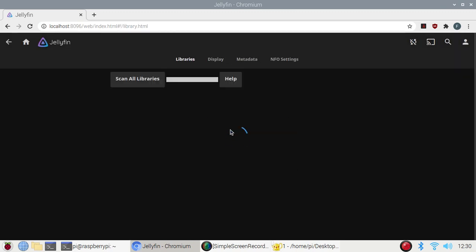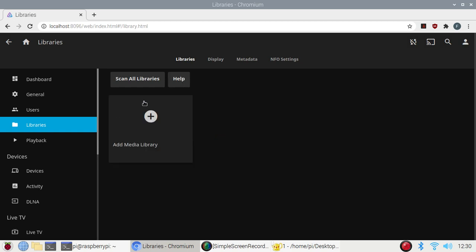Again, we would like to create one now. And as I told you, I have already created an account on Jellyfin. That's why it's not asking me to create a new account. So this is the way you can install Jellyfin on Raspberry Pi 4.